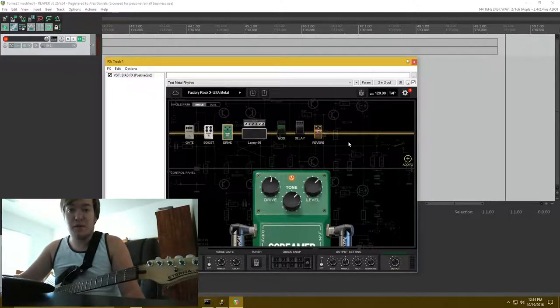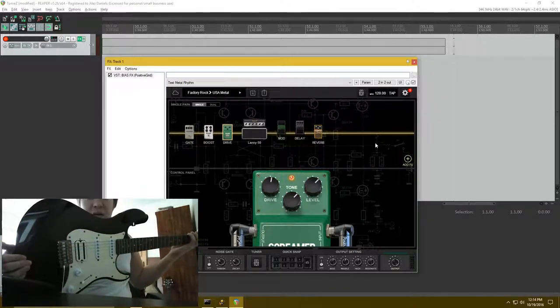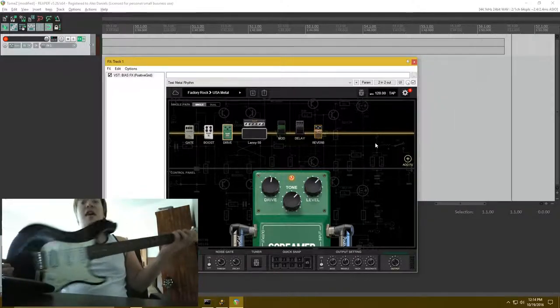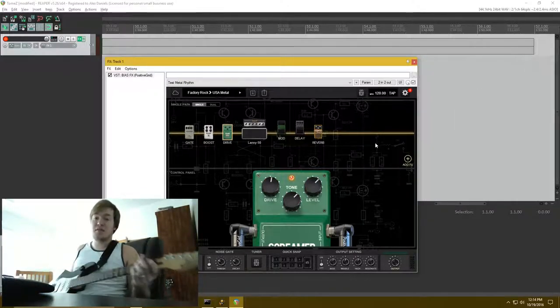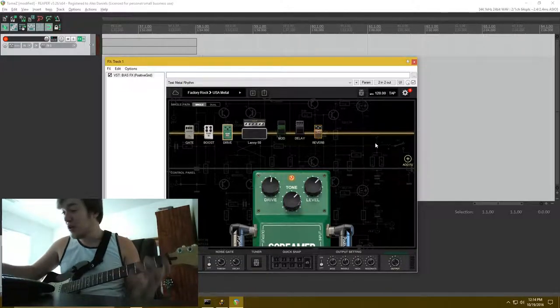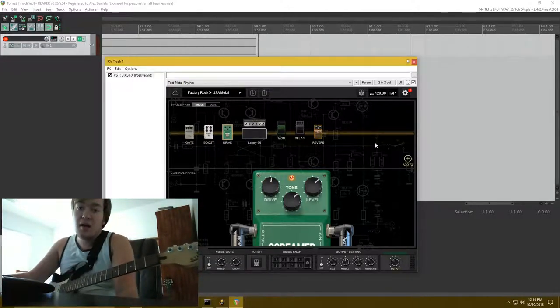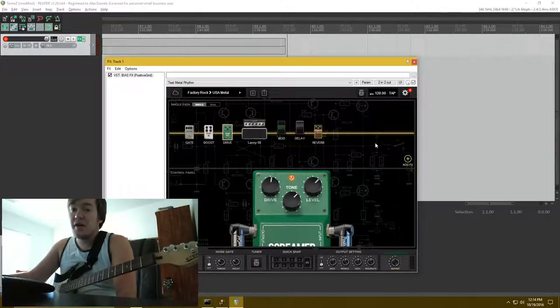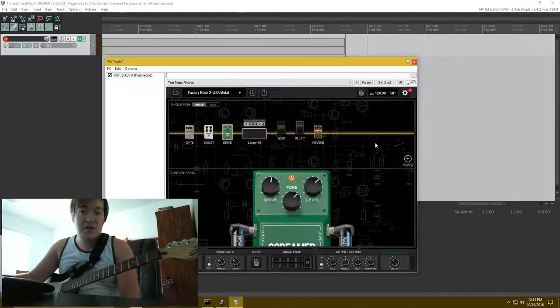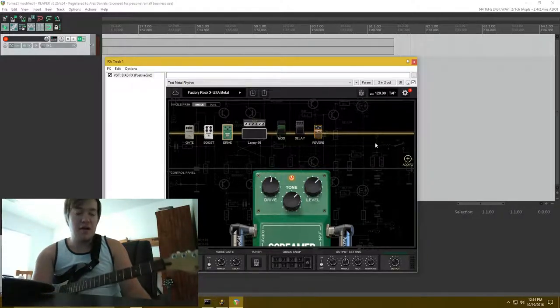So right now, I've got my Strat here. If you can see right here, it's got a Deactivator X pickup. That's a DiMarzio pickup. It sounds really good through my amp, but I'm trying to figure out. All my guitars, they sound totally different.